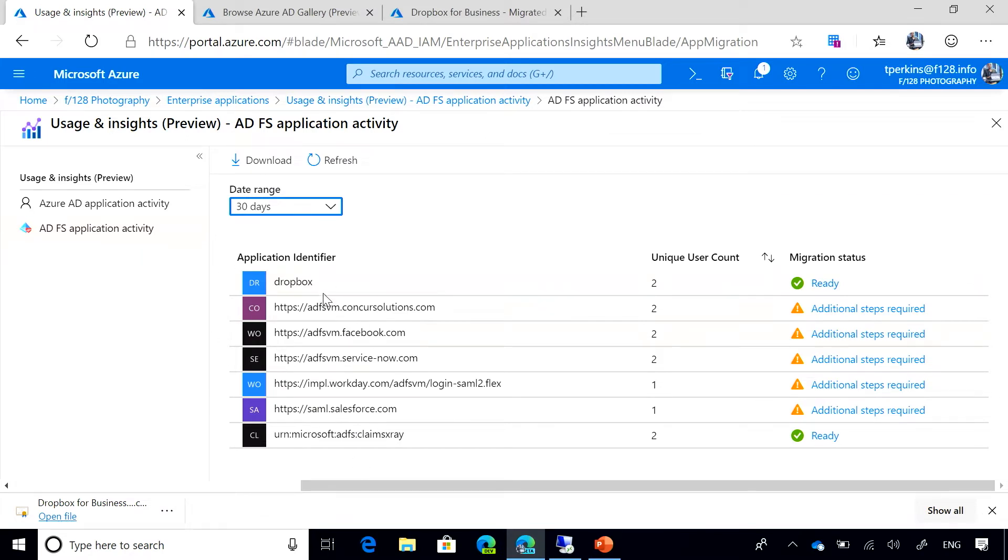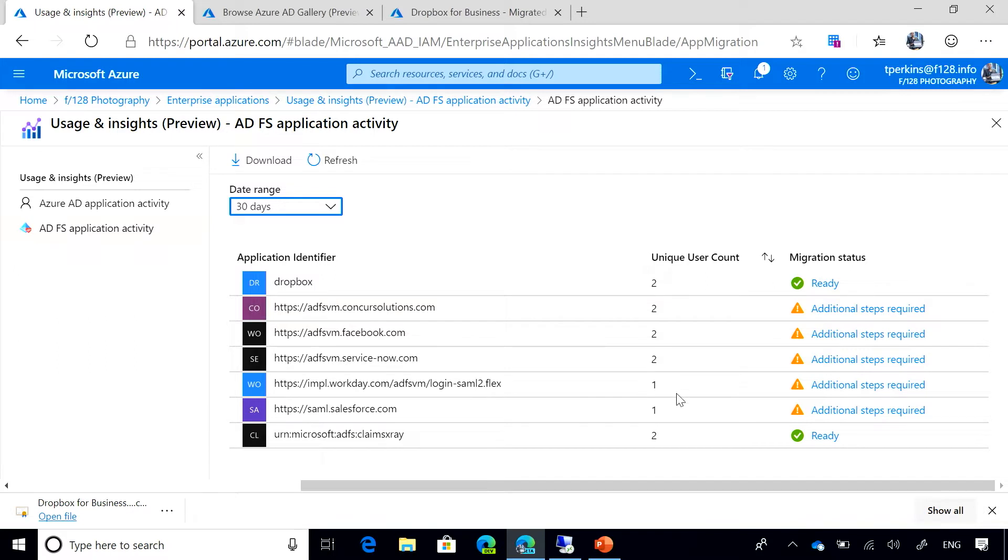Notice that all the apps that I have on the ADFS service are present here in this experience. We offer the unique user count and the migration status for every app that has usage activity within the 30 days.